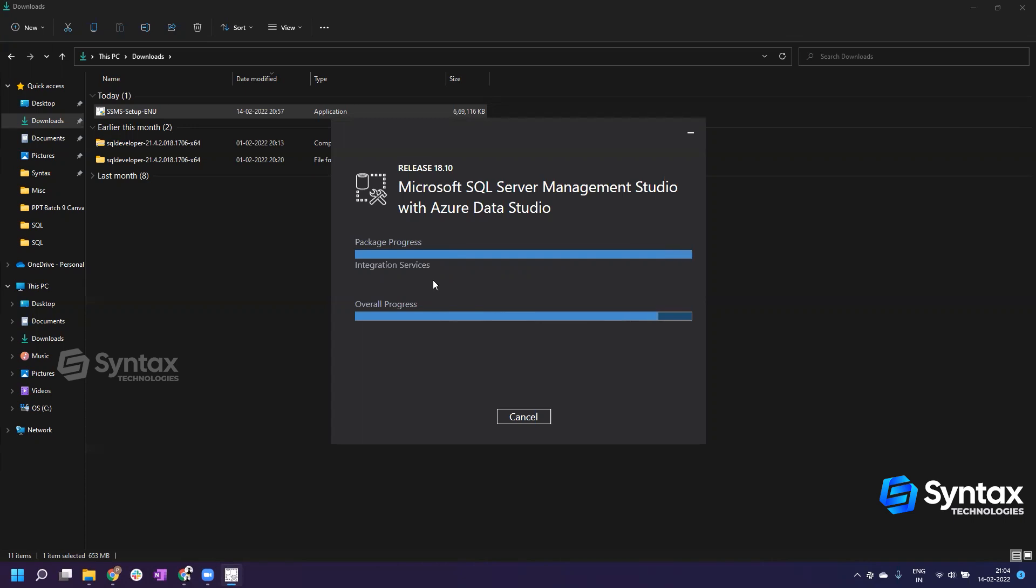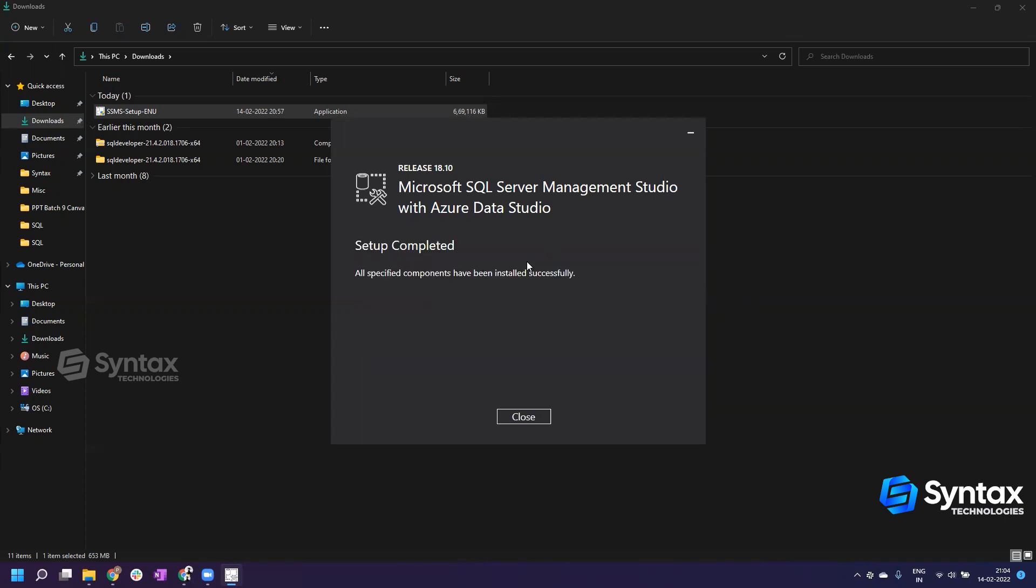It's not a very big application to install, so it usually gets installed easily and there is not much to do or interfere in between. You have to just leave the process as it is. It is almost installed. You can see setup completed, all the specified components have been installed successfully.